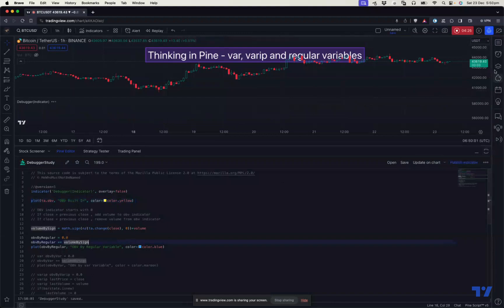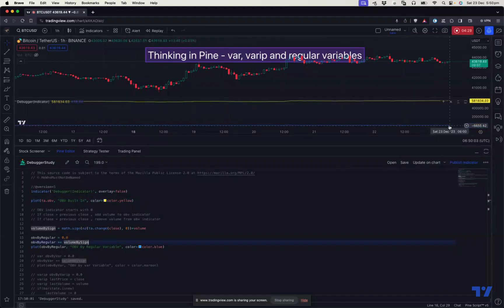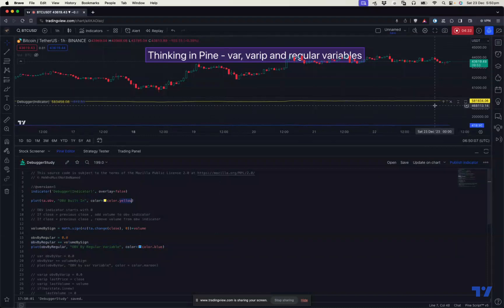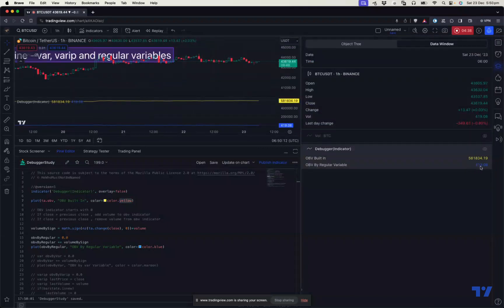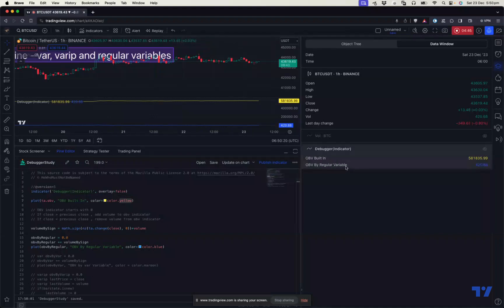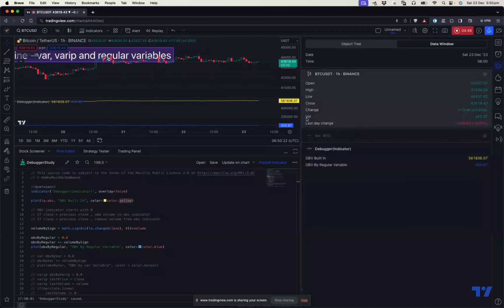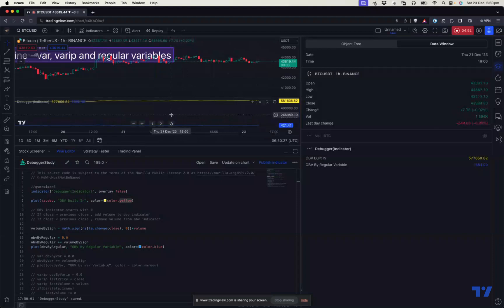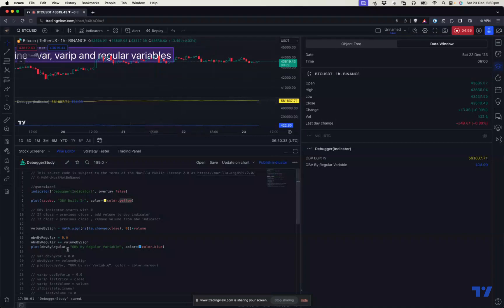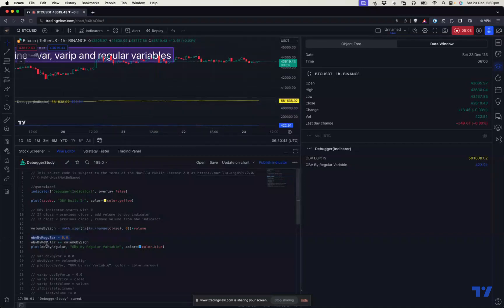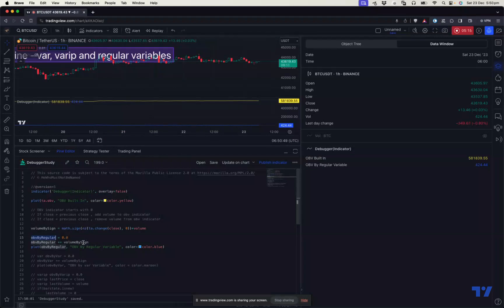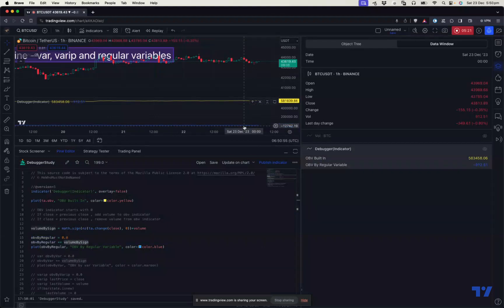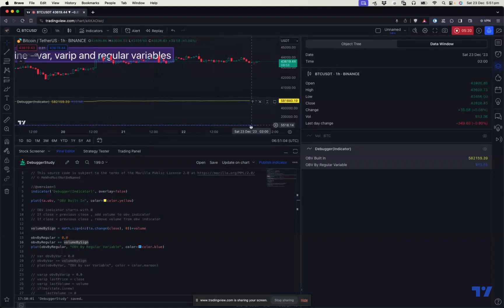So you see this here. OBV by regular variable is far less than OBV built-in. So something is going wrong, something is not right. You can also observe one more thing. This OBV by regular variable is equal to volume here. On any bar, if you go here, the volume will be equal to the OBV by regular variable. Why is that? That's because this variable here gets initialized on every bar separately. So whatever we are adding, it will not add to the previous bar value, but it actually creates a new variable on every bar. And it just adds the volume. That's why we always see that this is equal to volume. So it can be equal to plus volume or minus volume based on the bar color. If the close price is lesser than the previous close, it will be negative volume. Otherwise it is positive volume.